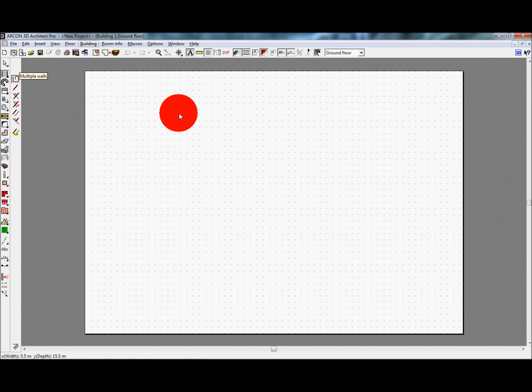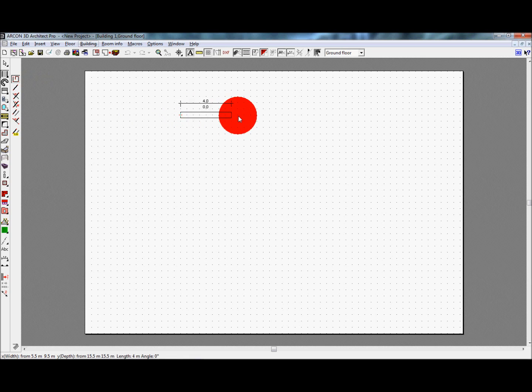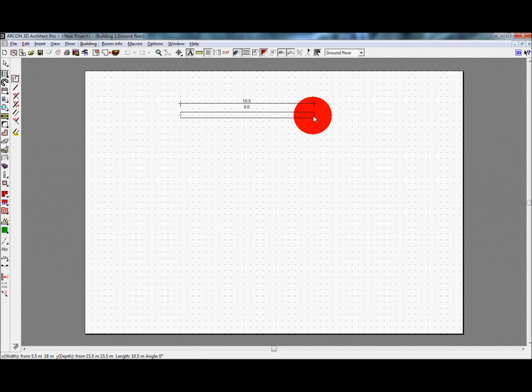This enables rooms to be created very quickly. Here we have started the wall by left clicking the start point and dragging the mouse in the direction of the wall. You can see that the cursor is followed by a ghost image of the wall, showing where it will be placed together with the length. Before completing this wall by clicking again, you will notice that by default, the wall is being drawn along the center of its depth.